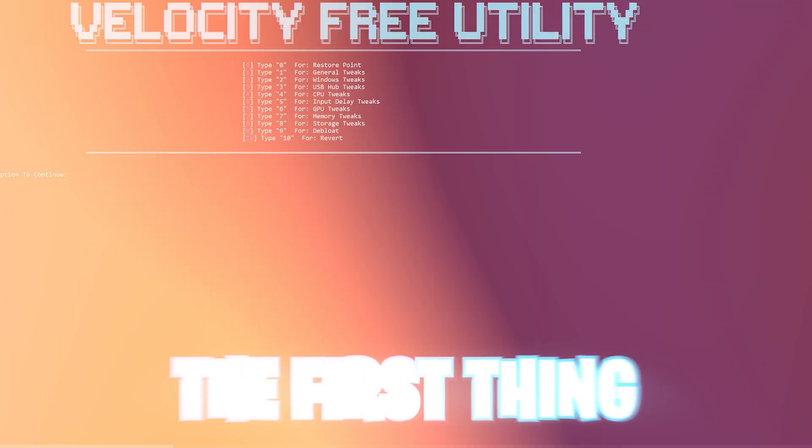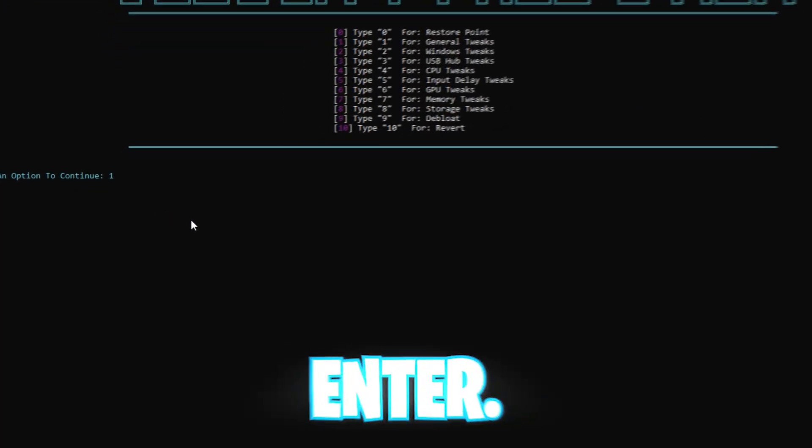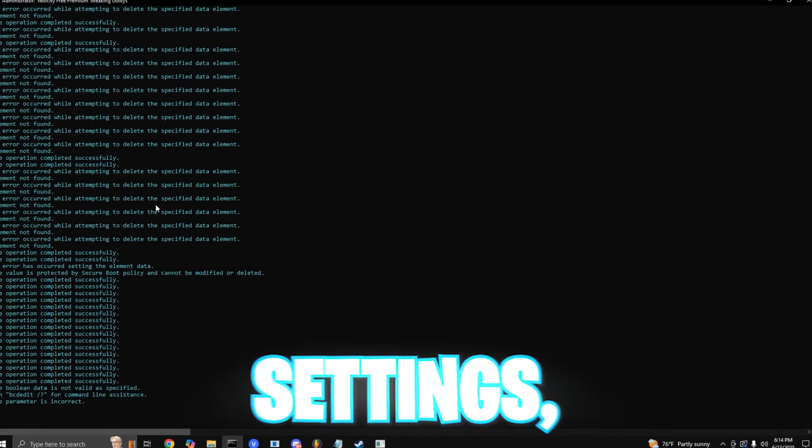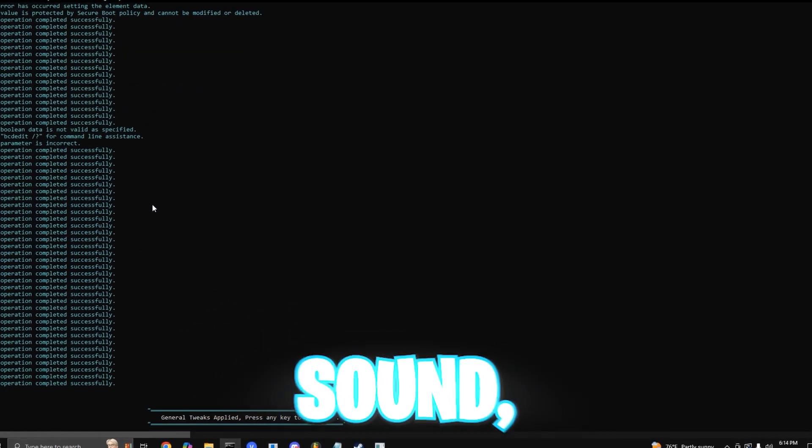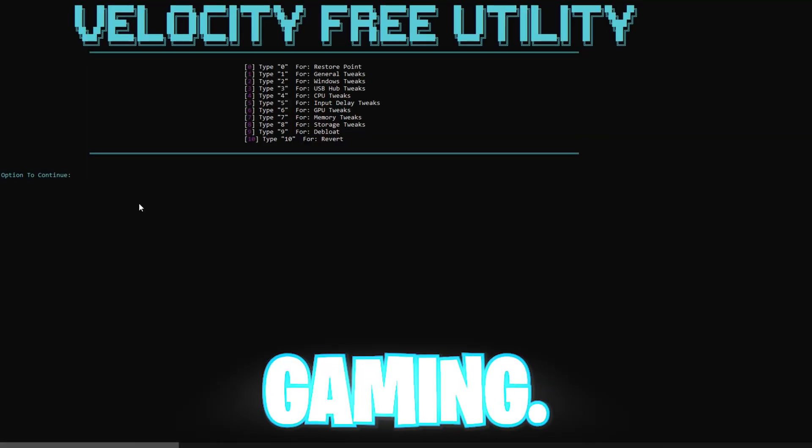For your general tweaks, the first one you want to do is press 1 and enter. This will tweak general OS settings, visuals, sound, and network to improve latency and smoothness, which is highly needed when you're gaming.